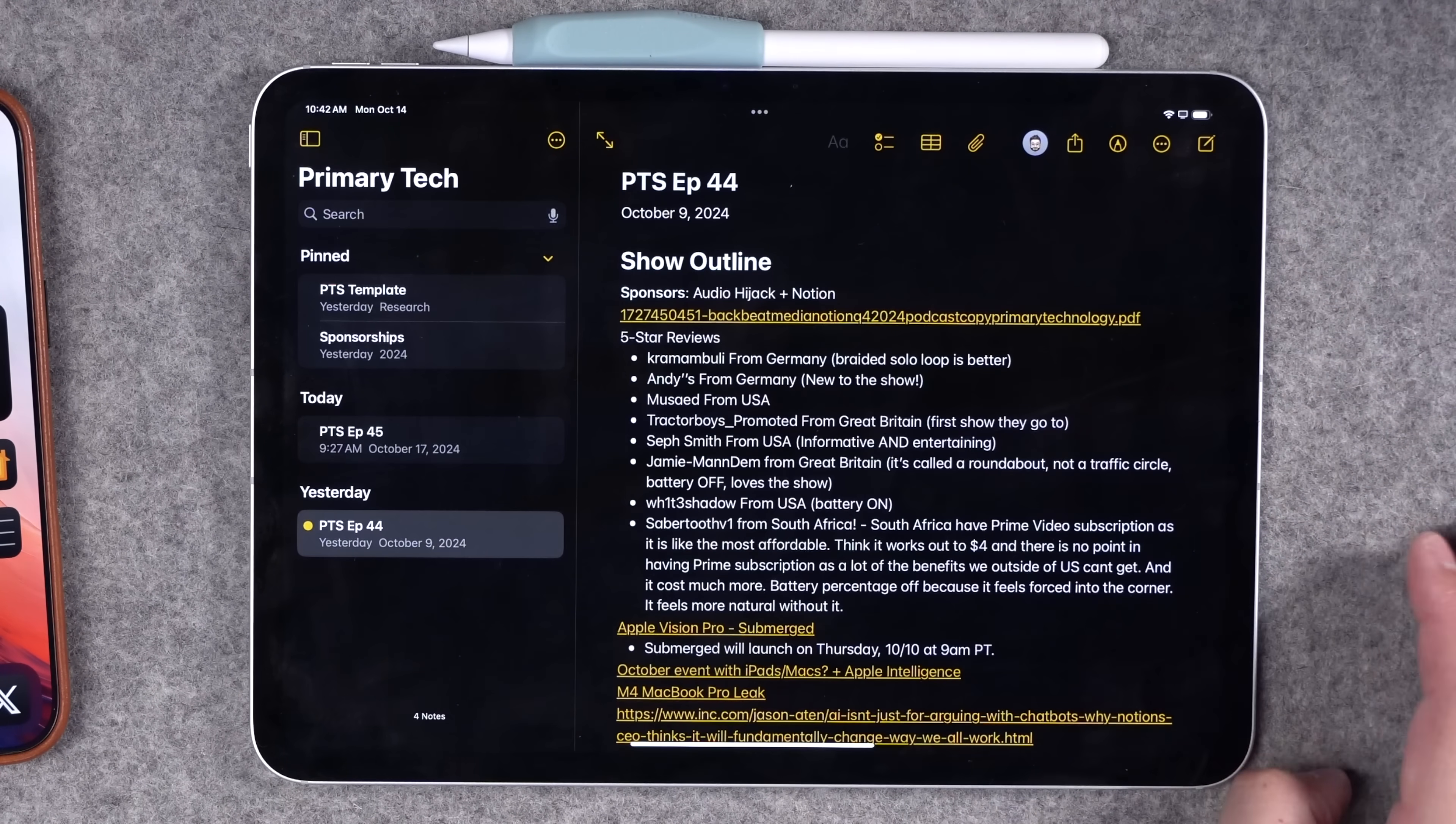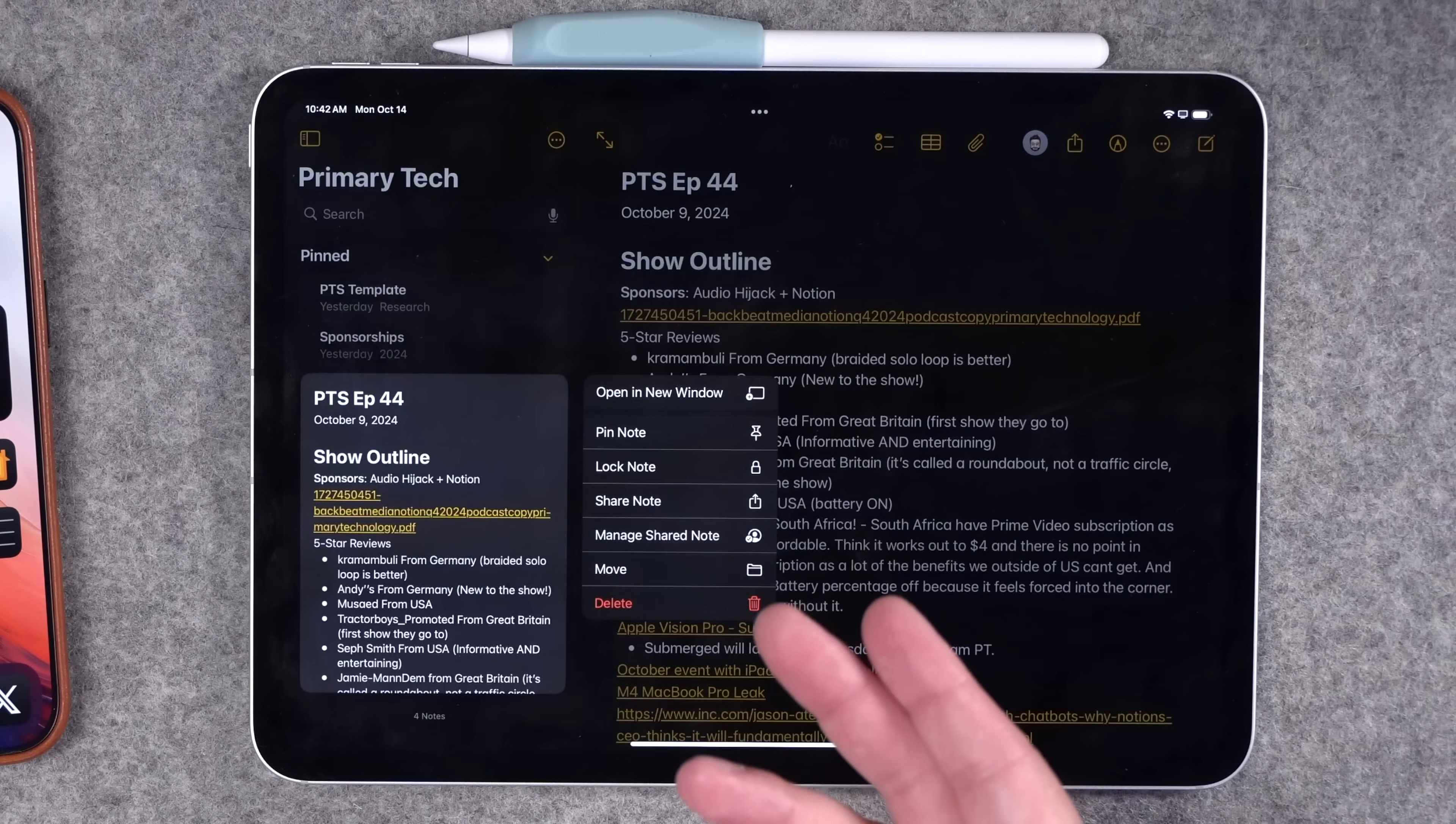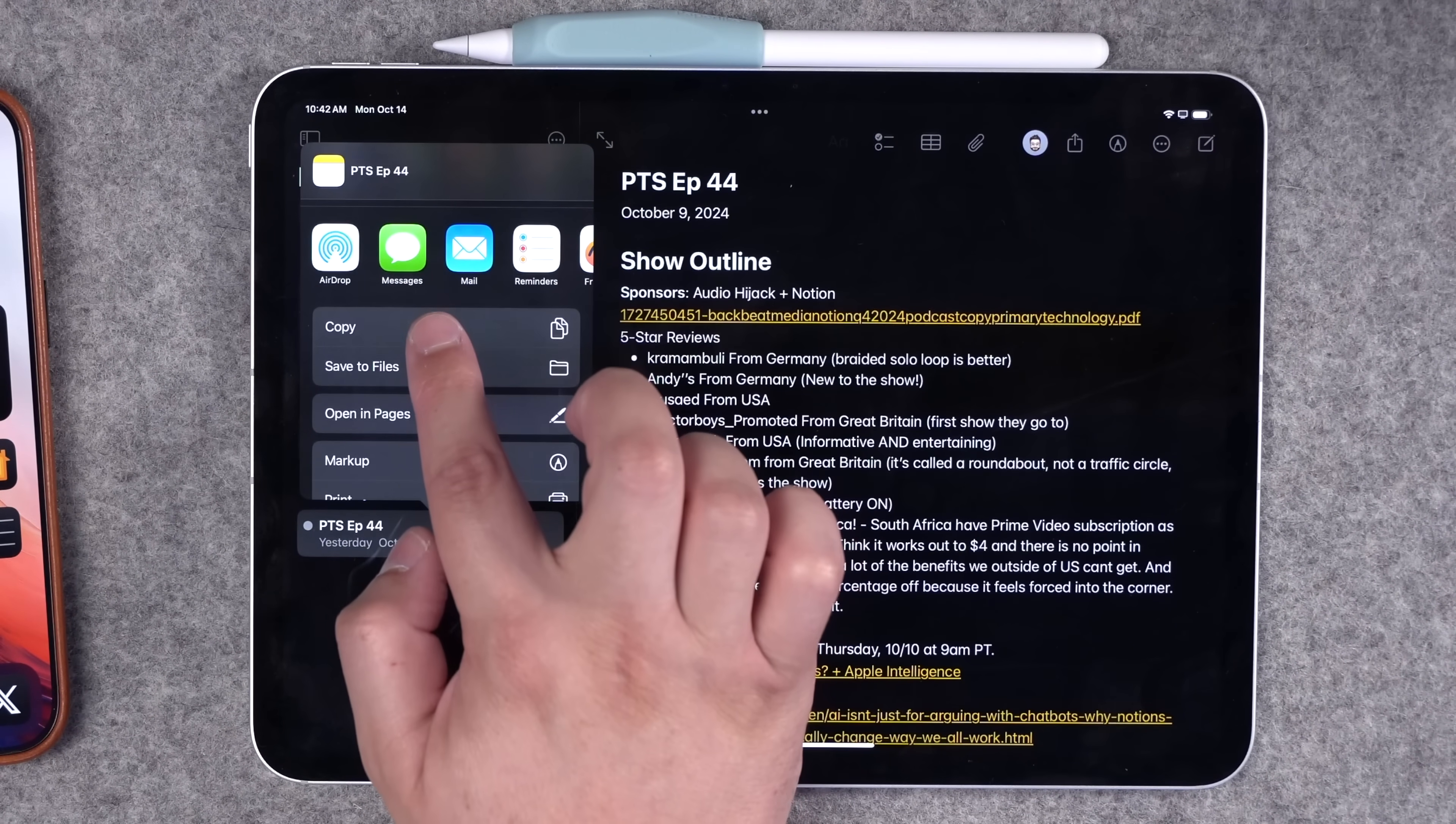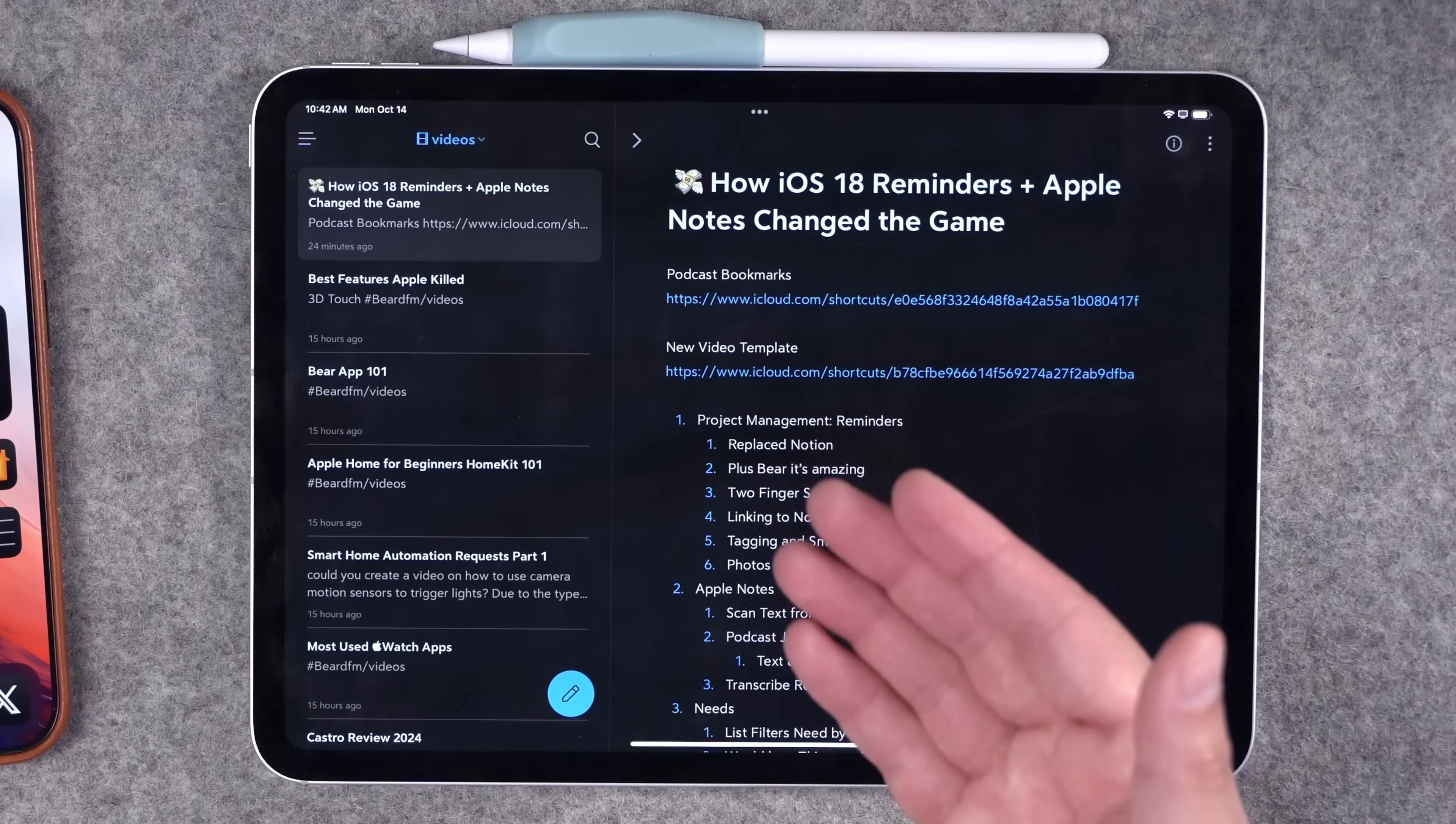When it comes to Apple Notes, you can get a link per note, but it's a little more cumbersome. You can't tap and hold and just get link. Instead, you have to share the note, and then when sharing it, you have to make sure it's accessible via link. Even copy sometimes will just copy the text of the note rather than the link.